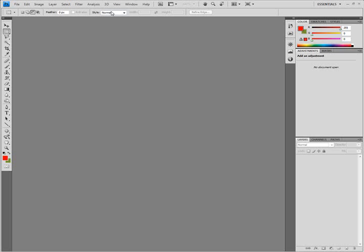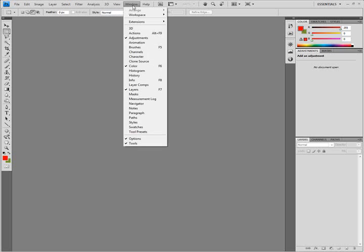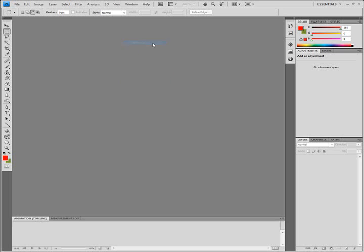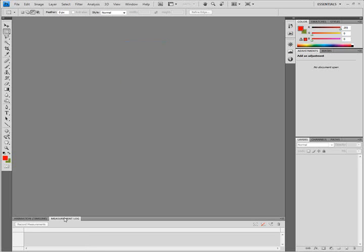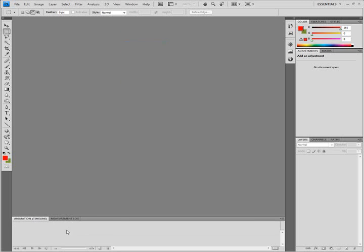And the module for animation now is in Window Animation right here, which opens at the bottom. You have the Animation Timeline. For us, we are going to use Animation Timeline for now.